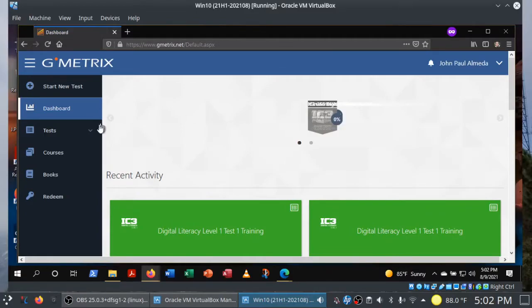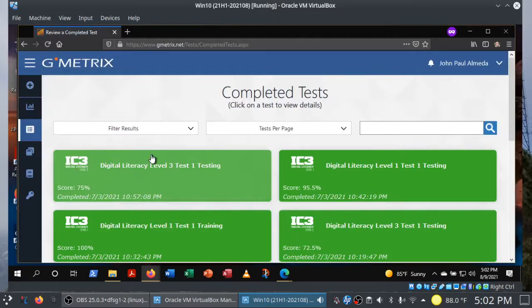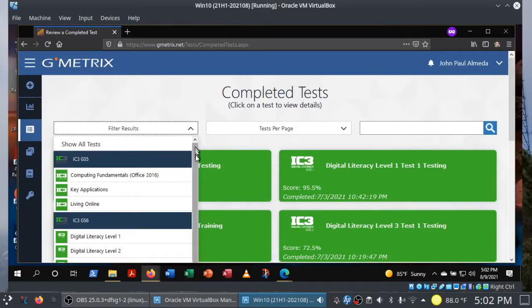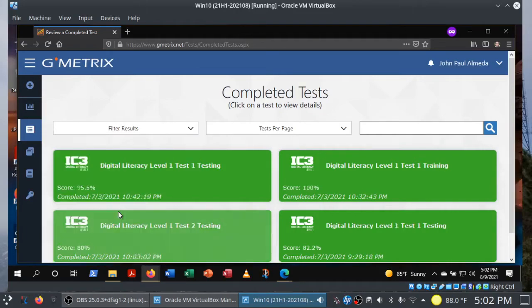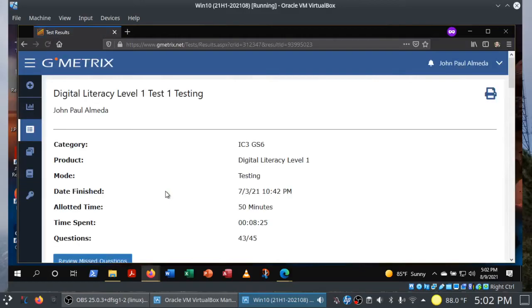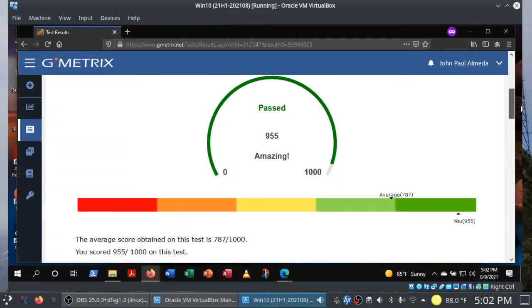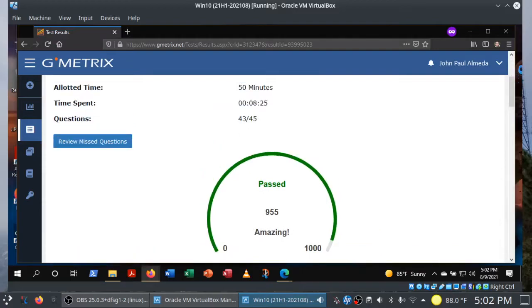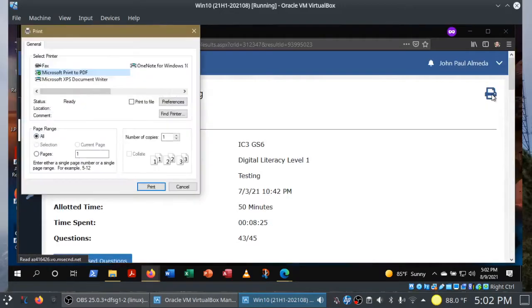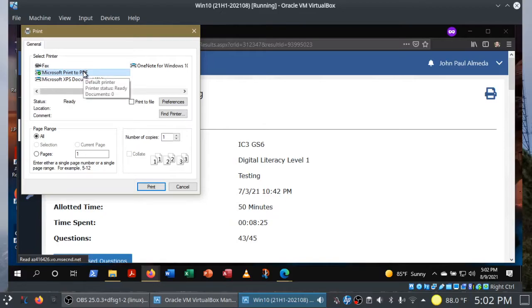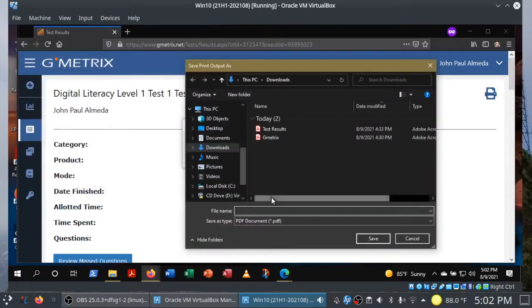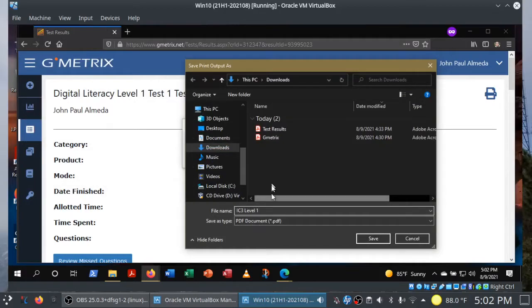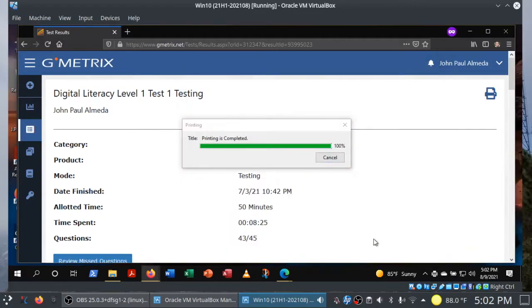So to turn in your results, go to Tests and Completed Tests. Now, in my case, I actually have to filter through my results because I have so many of them here. Let's say it's level one. Testing mode. I passed my testing mode. I got a pretty good score. 955. Let me go ahead and turn this one in. So we need to turn in these test results. So we're going to save it to PDF by clicking on the print icon. We have Microsoft Print to PDF. And we can go ahead and choose Print. IC3 Level 1. Make sure you know where you're saving your results, by the way. And then choose Save.